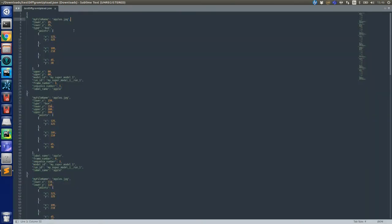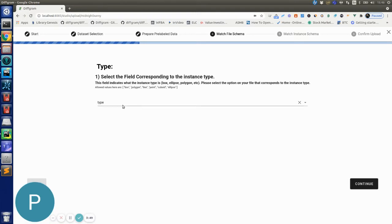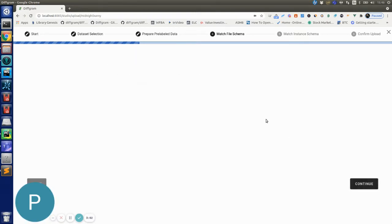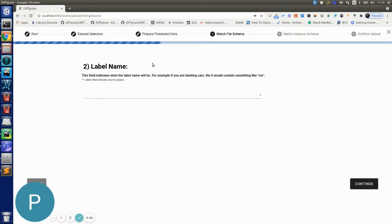If I go back to the JSON file you'll see that here the type is the one that corresponds to the instance type, so that's why I'm selecting this one. So let's continue.